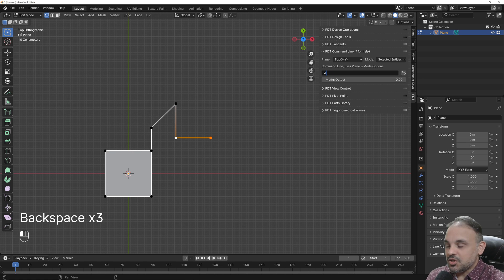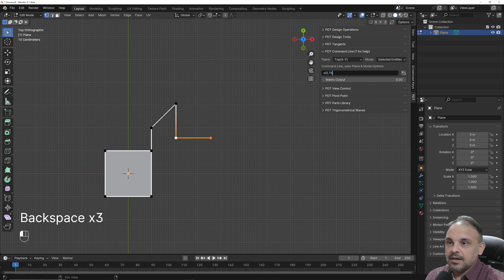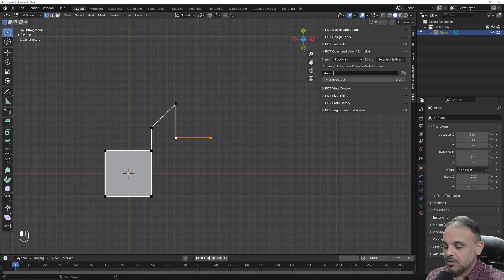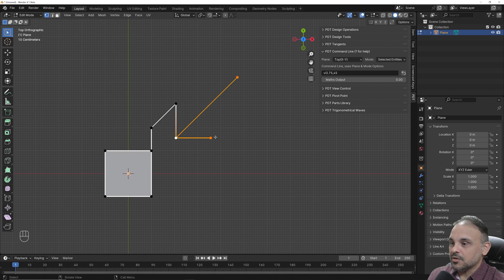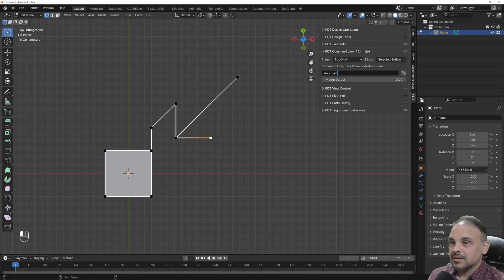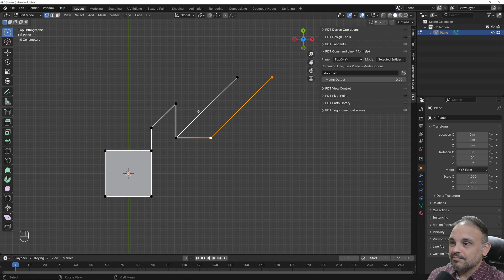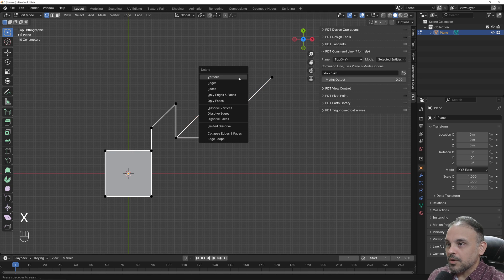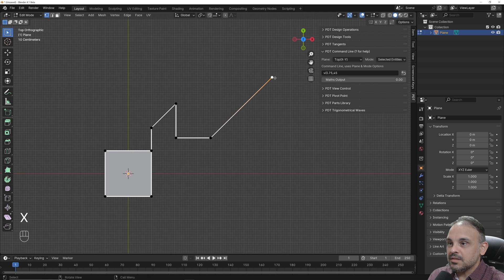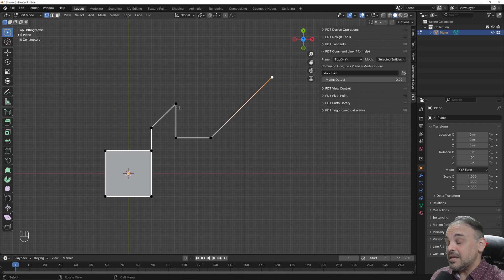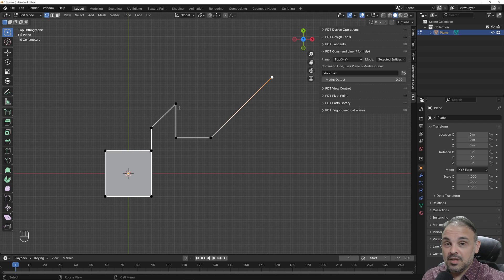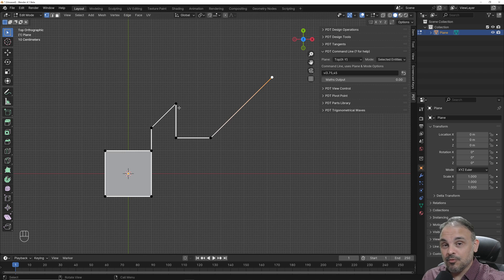And I want to change this to 3.75 comma 45 degrees. Oh, I forgot to select this vertex here. You can remove this. And as you can see, it's an incredibly easy and fast way to create 3D models with full precision.